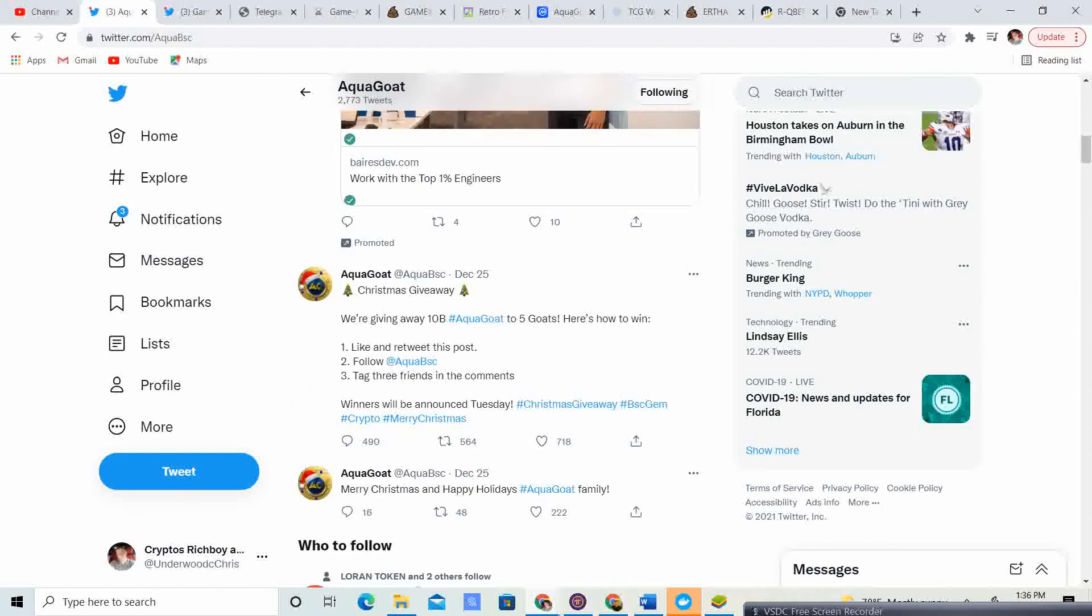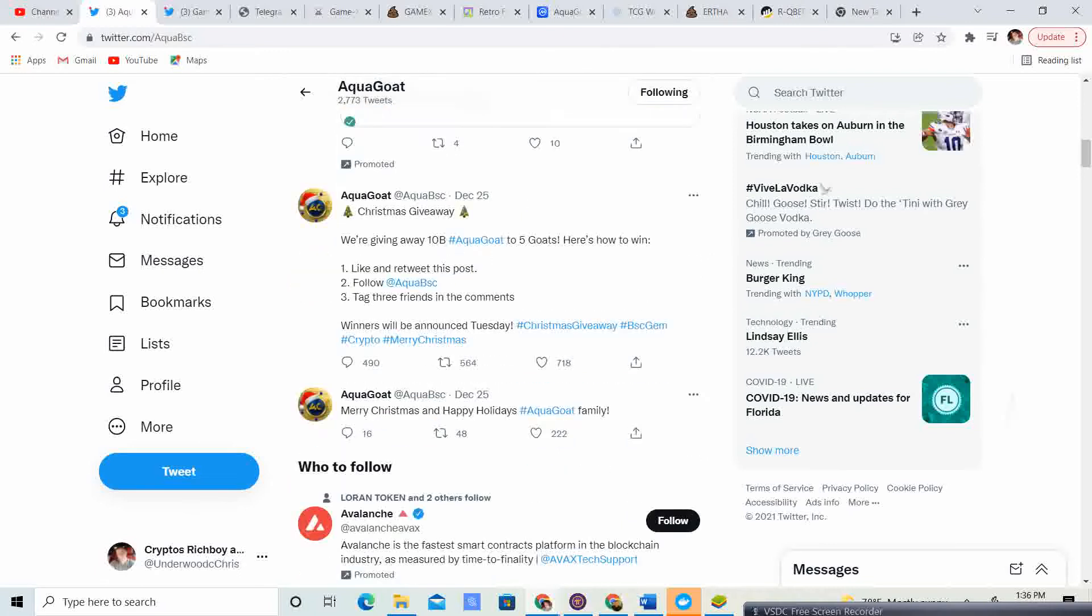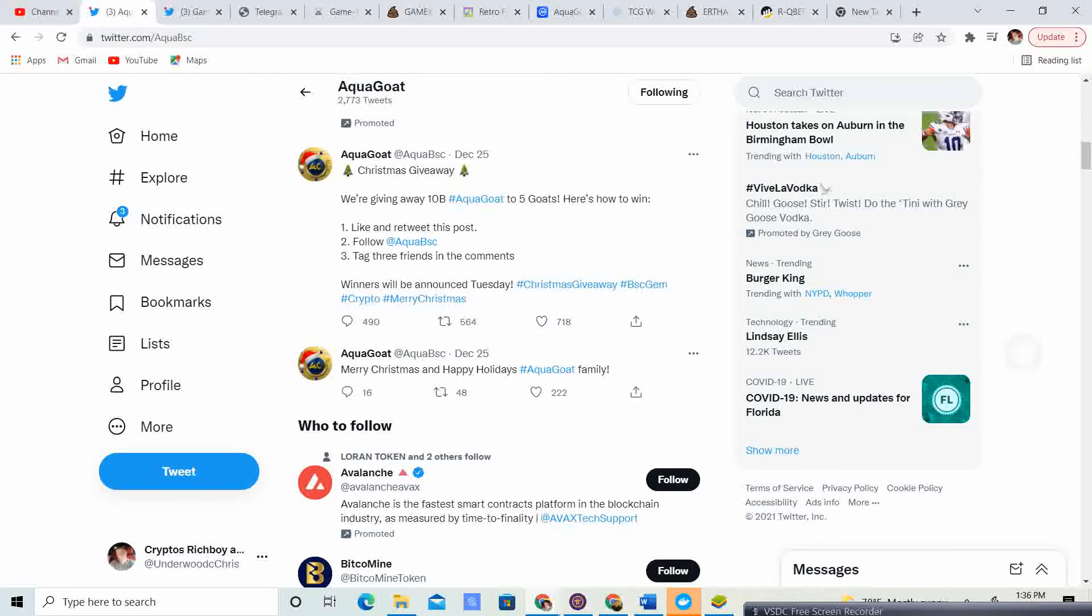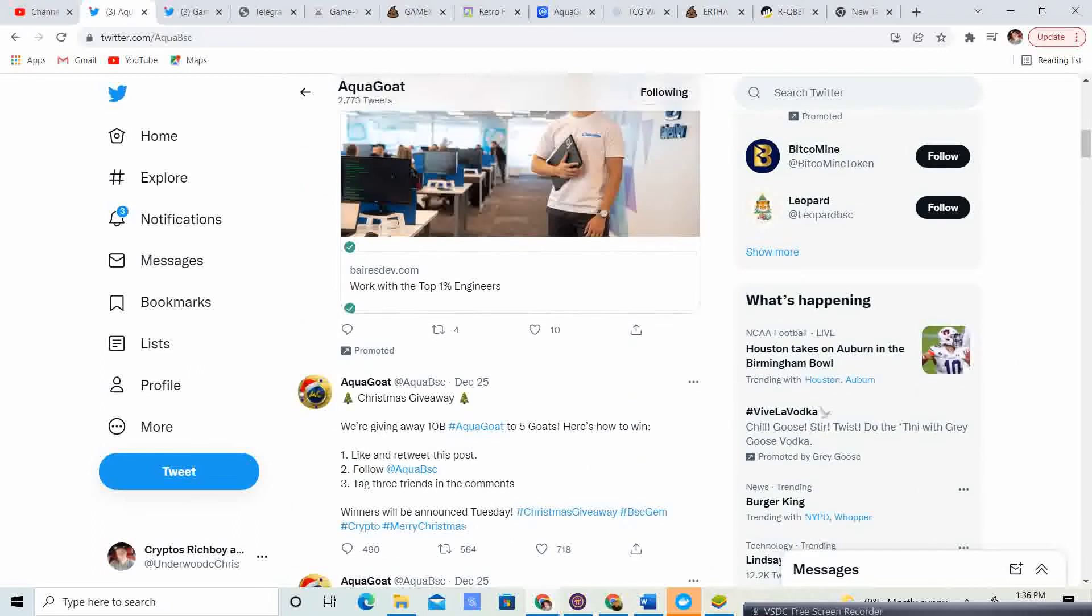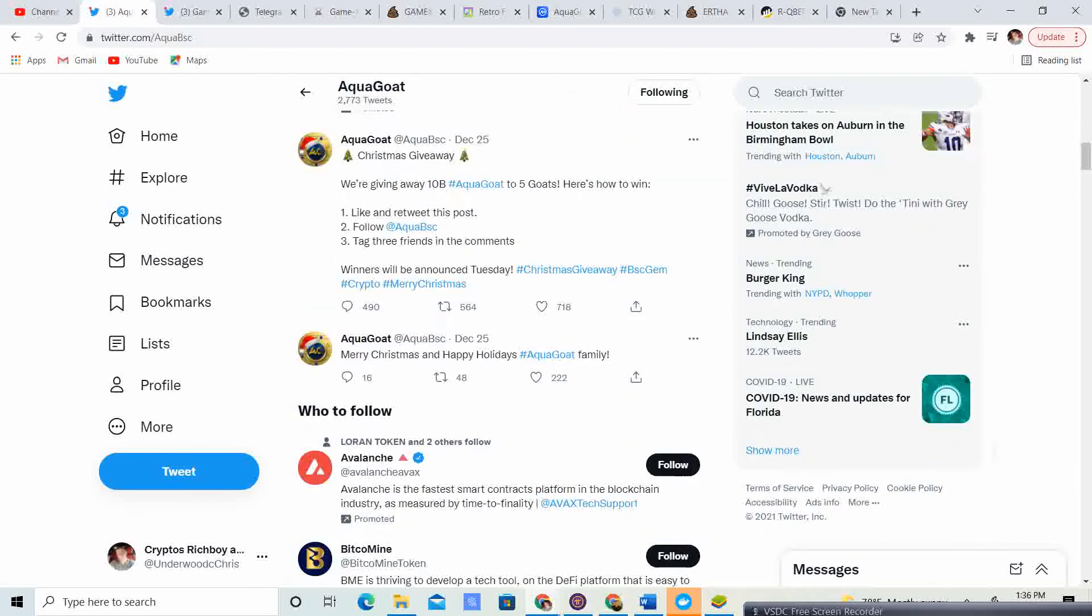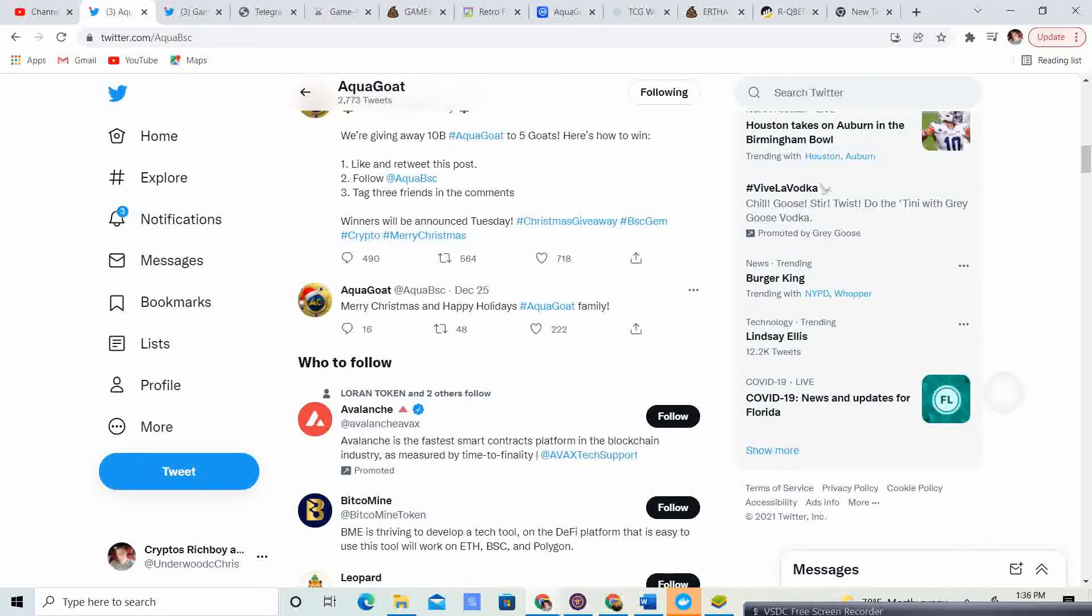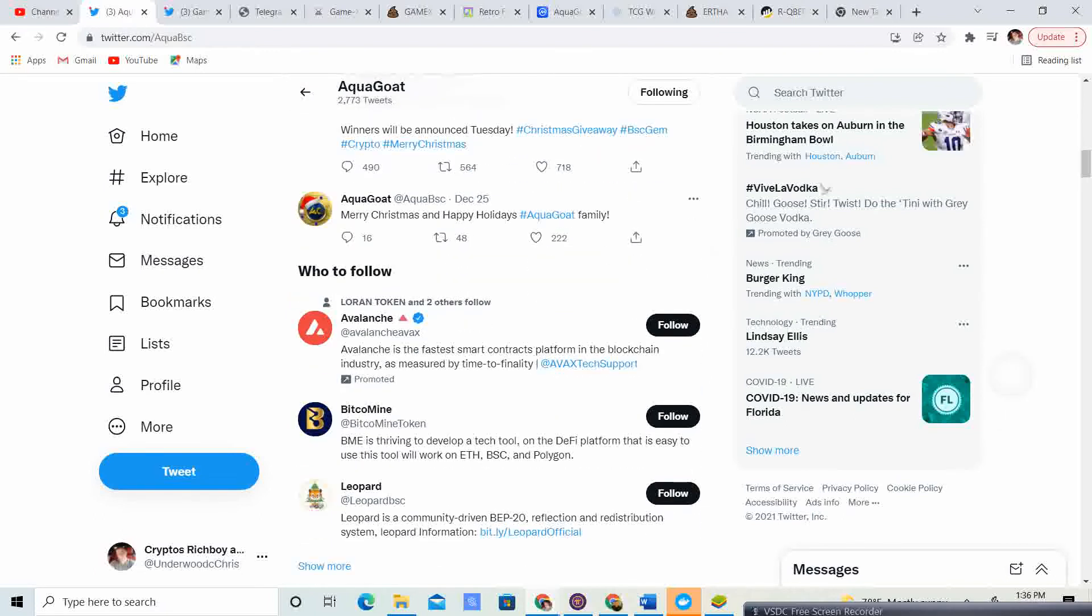December 25th, Christmas giveaway. We're giving away 10 billion AquaGoat to 5 goats. Here's how to win: Like and retweet this post, follow @AquaGoatBSC, tag three friends in the comments. Winners will be announced Tuesday. So I don't think they have been announced yet, but go ahead and subscribe to the channel, and I will keep you guys updated on those winners.